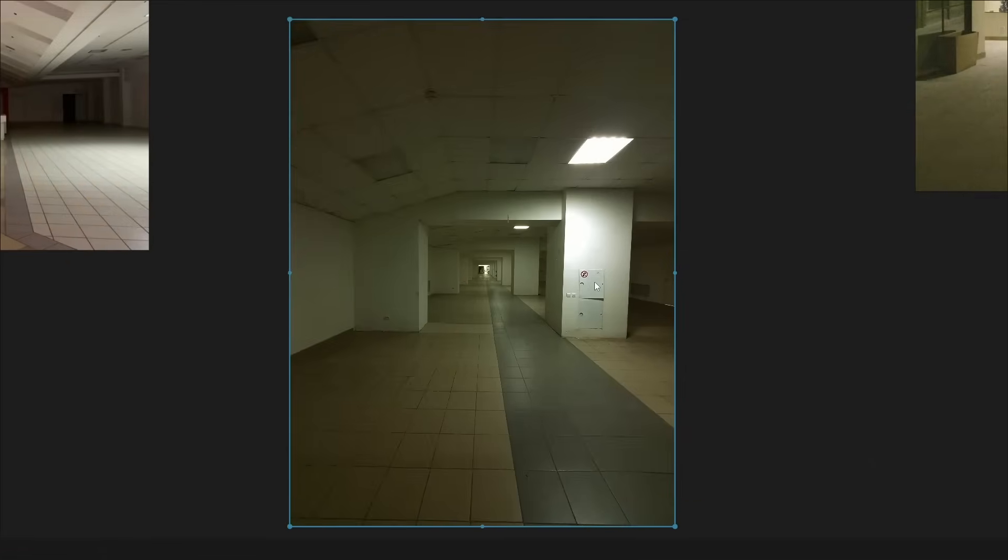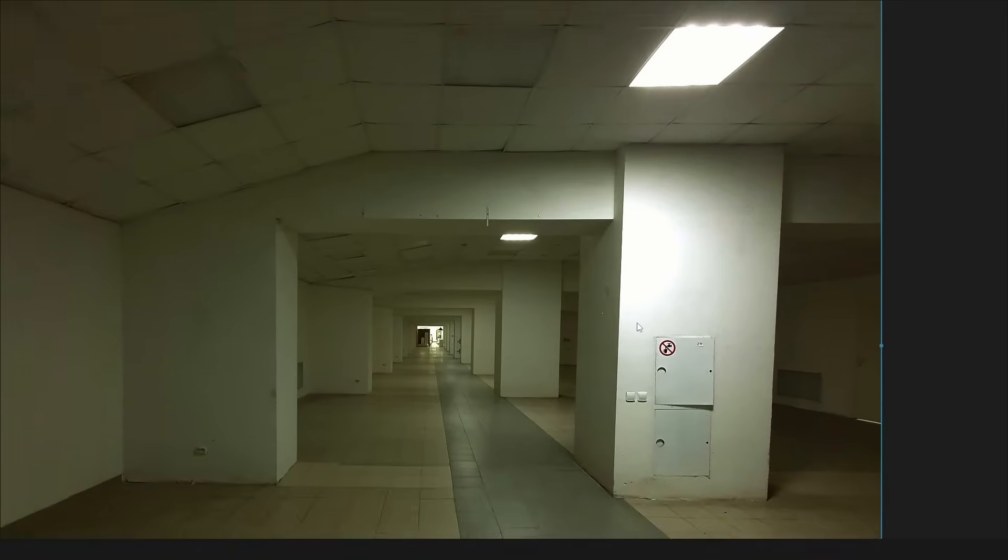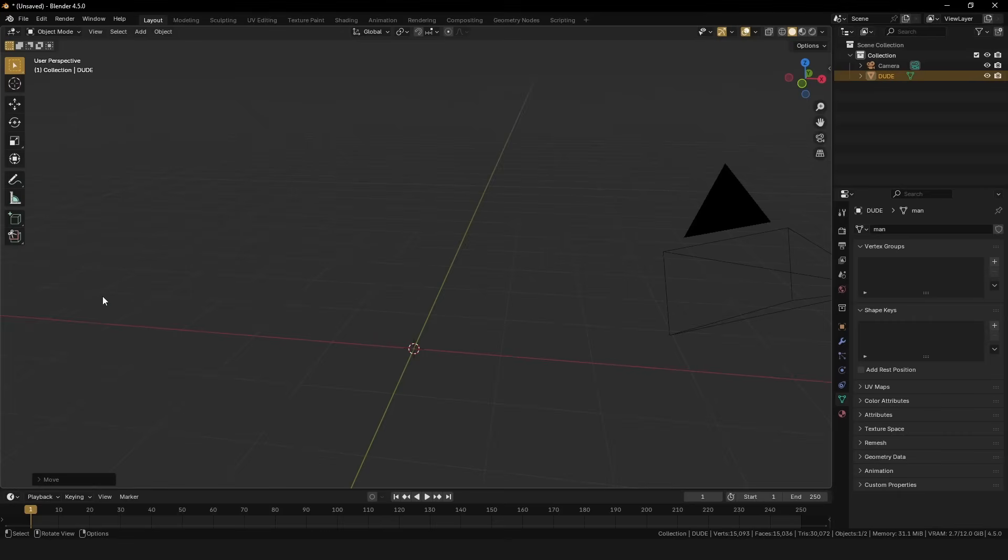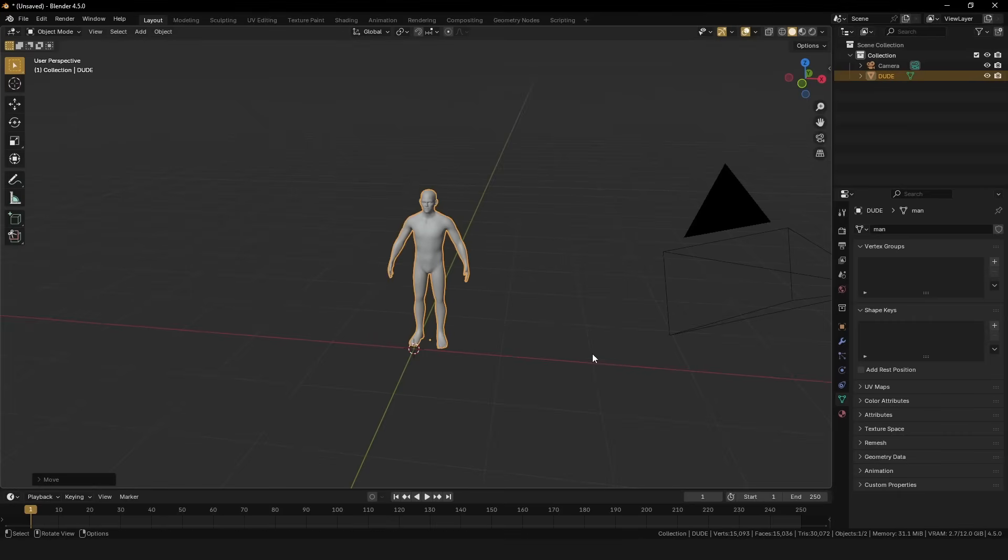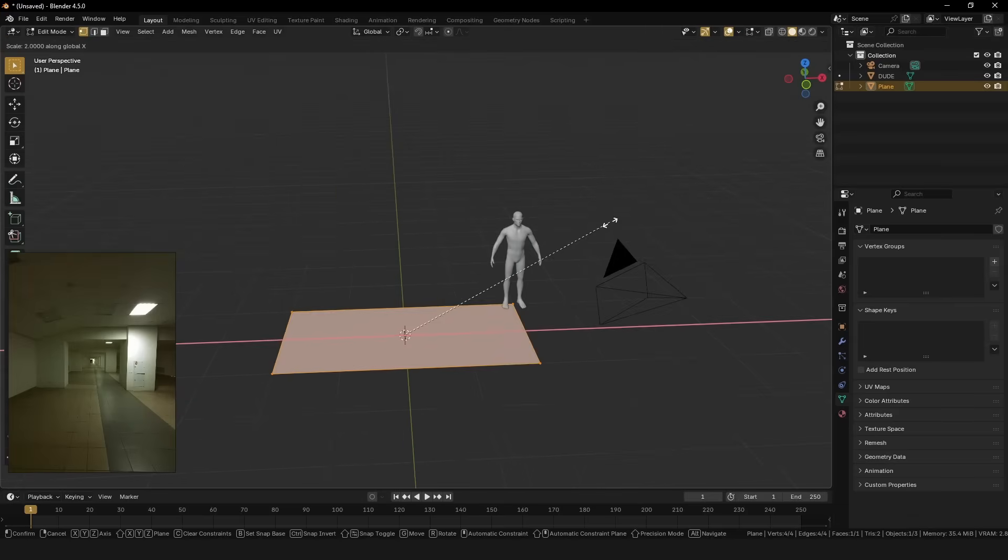Once you find some images you like, you can drag them into something like PureRef for easy reference later. I always like to start my interior renders with a dude for scale.